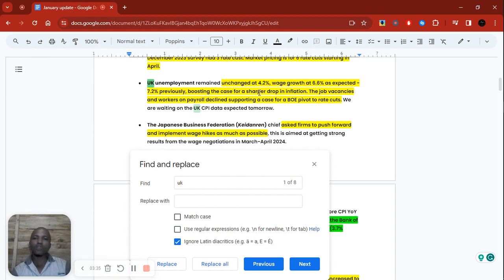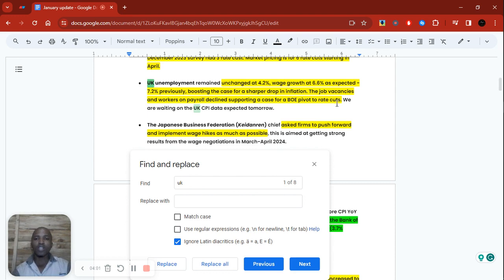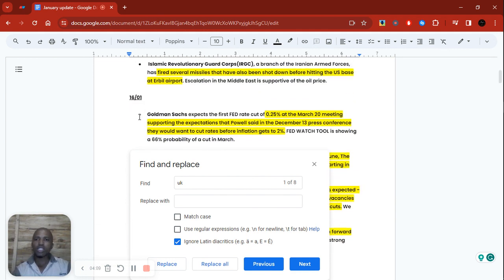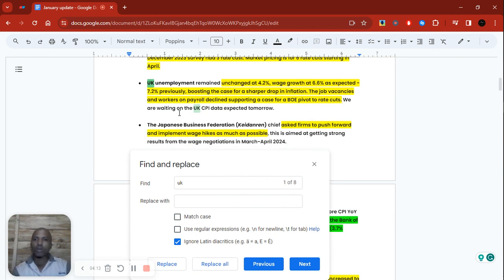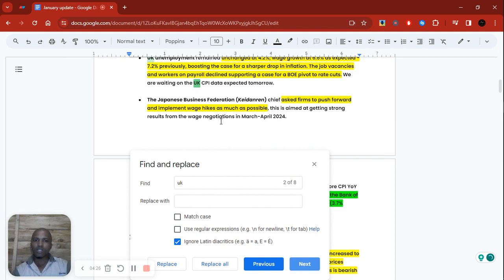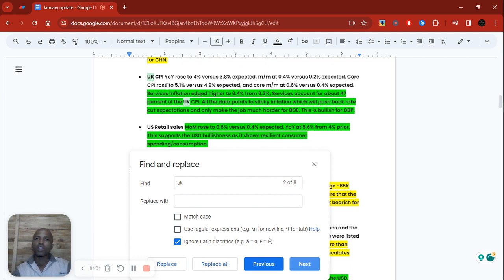This boosts the case for a sharper drop in inflation because wages are going down. Job vacancies and workers on payroll also declined, supporting a case for a Bank of England pivot to rate cuts. If job vacancies are declining and workers on payroll is declining, that means more people are getting laid off — businesses are hiring less, which means businesses are not growing. This was on the 16th of January, and we were awaiting UK CPI data expected the next day.